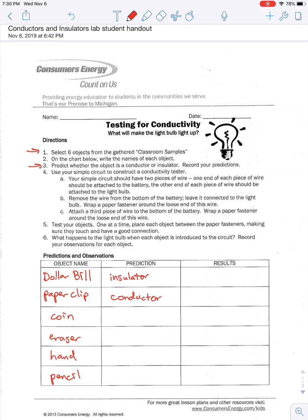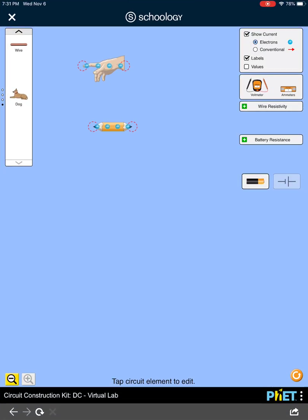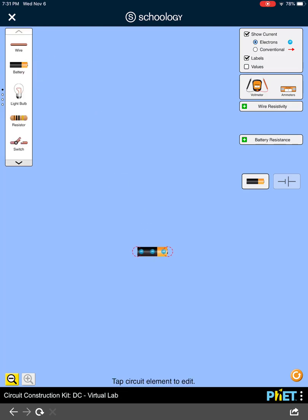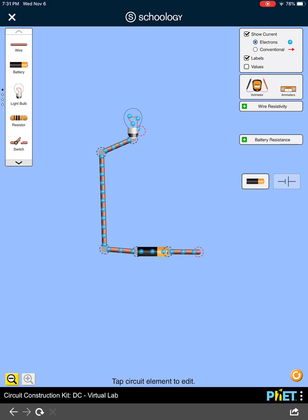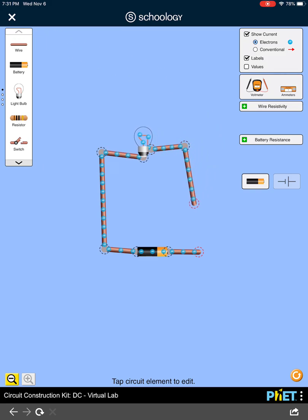Number four says to use our simulator to construct a simple circuit to perform a conductivity test. So we're going to go back to the simulation, reset it, pull out a battery, some wires, and a light bulb, and connect these up. We're going to leave a little gap so that we can connect the object we want to test for conductivity.